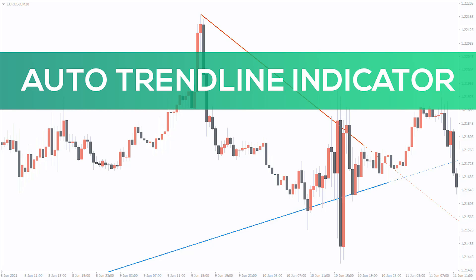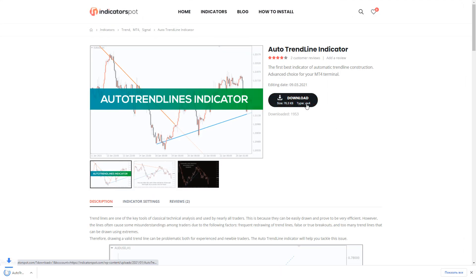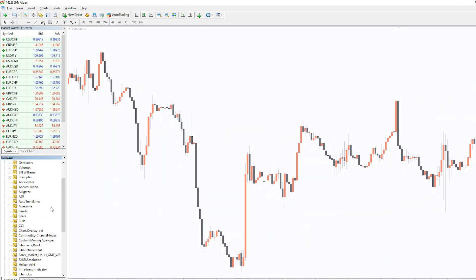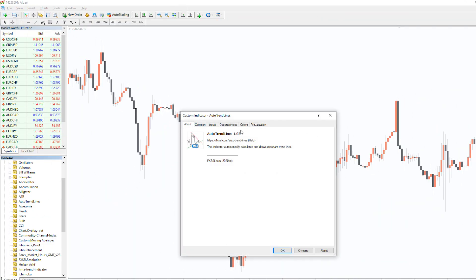Hello everyone. Now I will show you the After Trend Line indicator. You can download the indicator by the link in the description below. To run the indicator, simply drag the After Trend Line indicator from the indicator list to the MT4 chart. And please don't forget to click on the Allow DLL imports in the settings window.